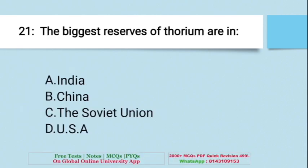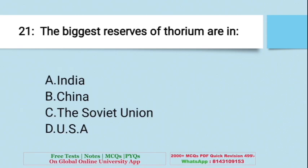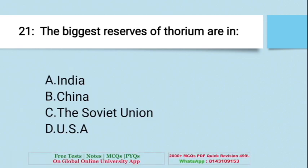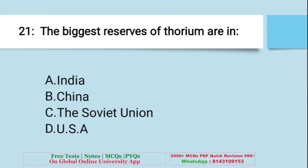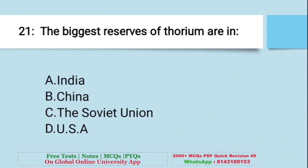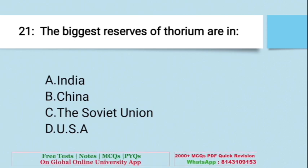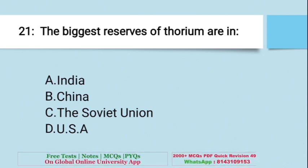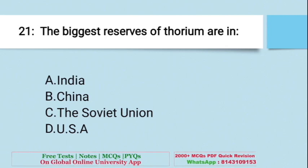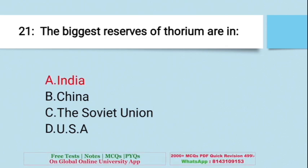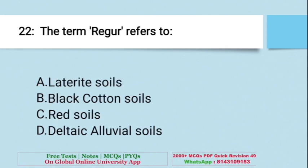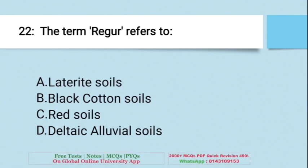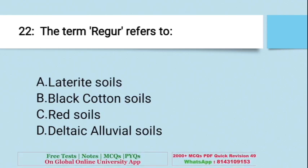Question: The biggest reserves of thorium are in — A. India, B. China, C. The Soviet Union, D. USA. The right answer is India.